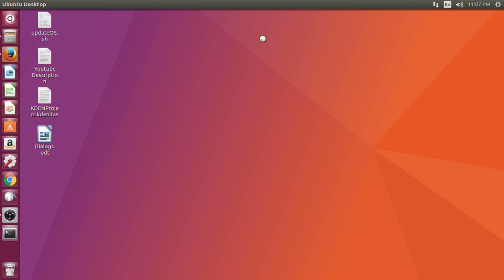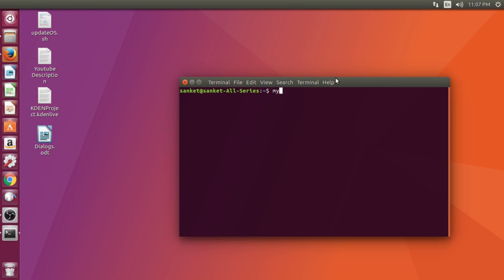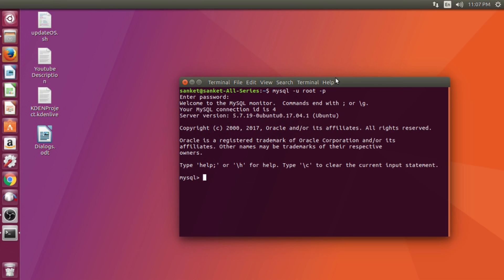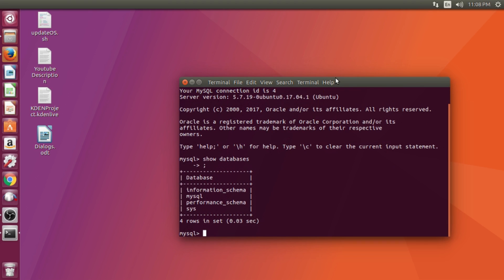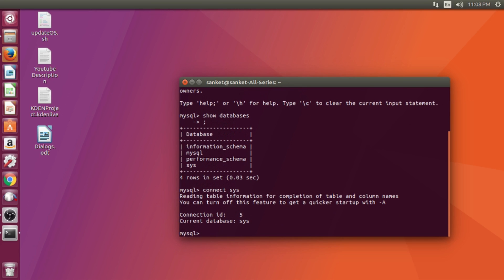Type this command to enter inside MySQL Server. Here I am using root as a user. The Show Databases command will show all the available databases inside MySQL. I shall use the sys database, so I shall type the command connect sys.